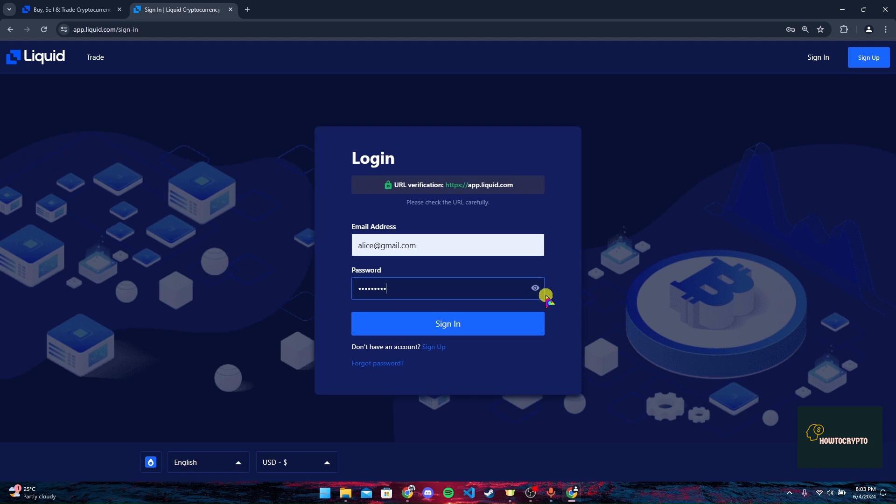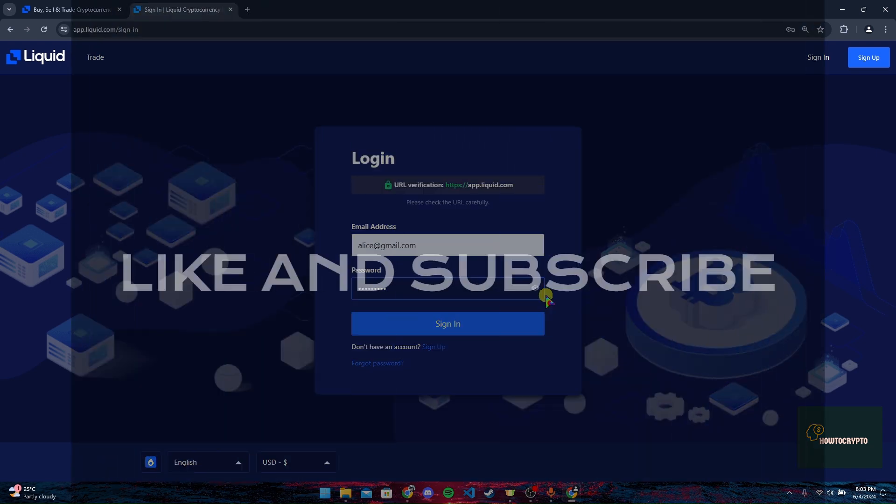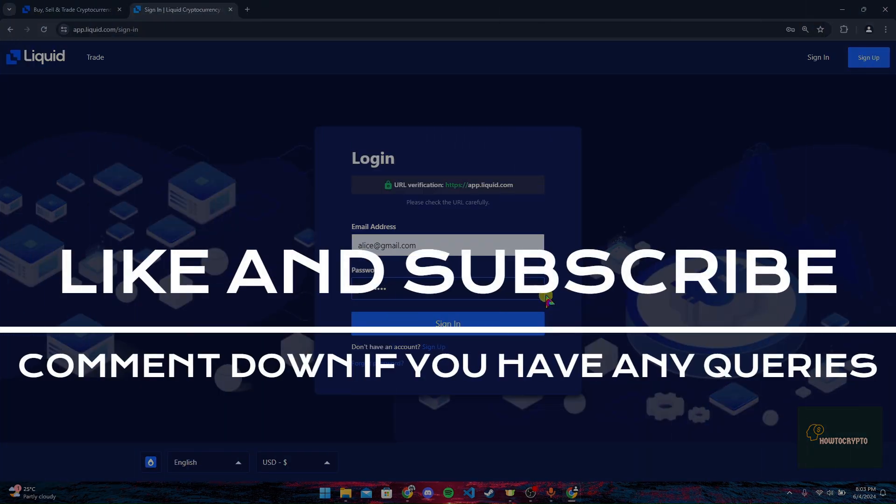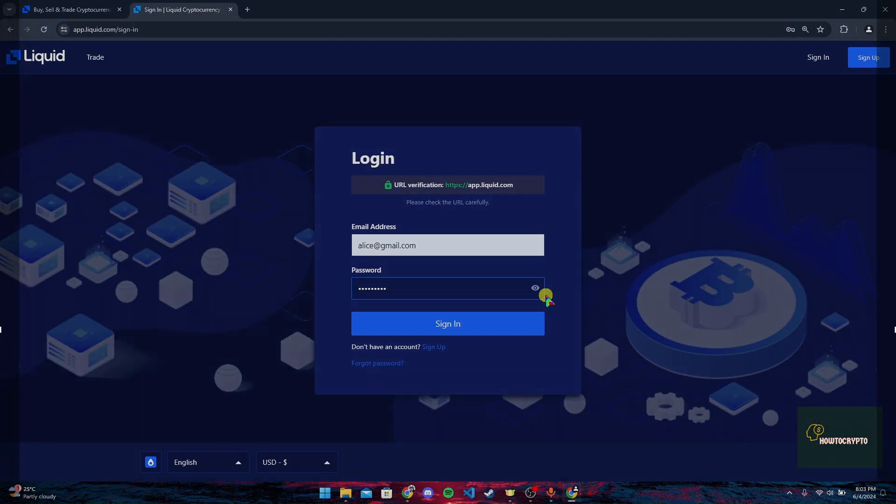Thank you for watching this video. Please do not forget to give it a thumbs up and subscribe to our channel and comment down if you have any queries.